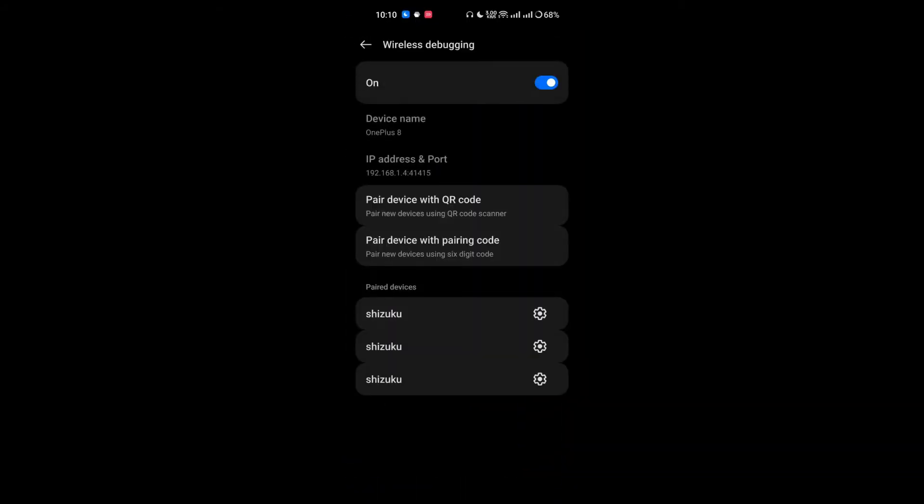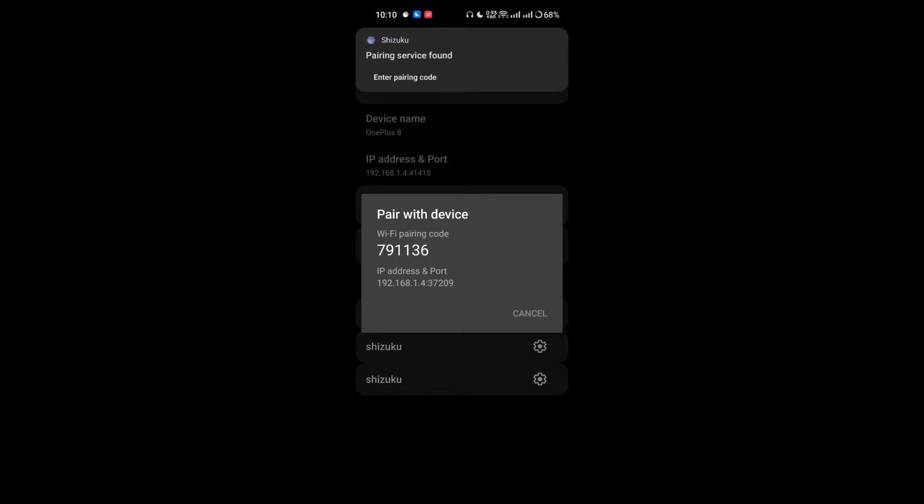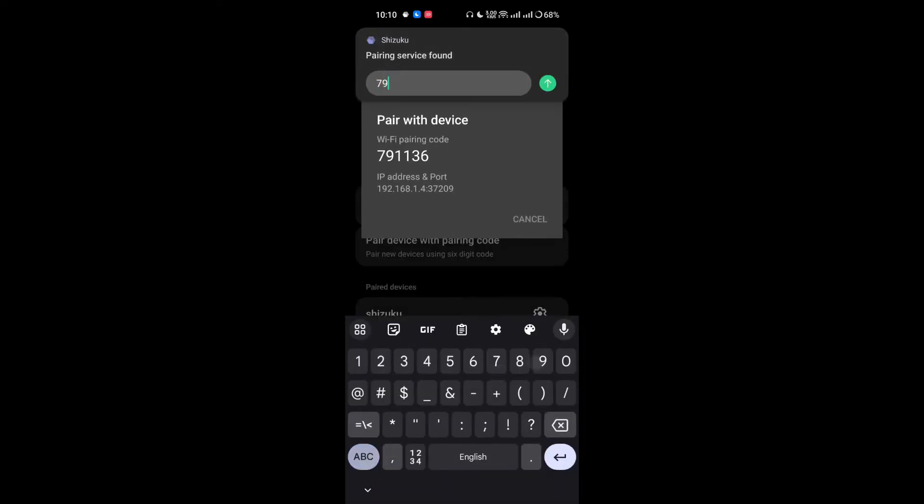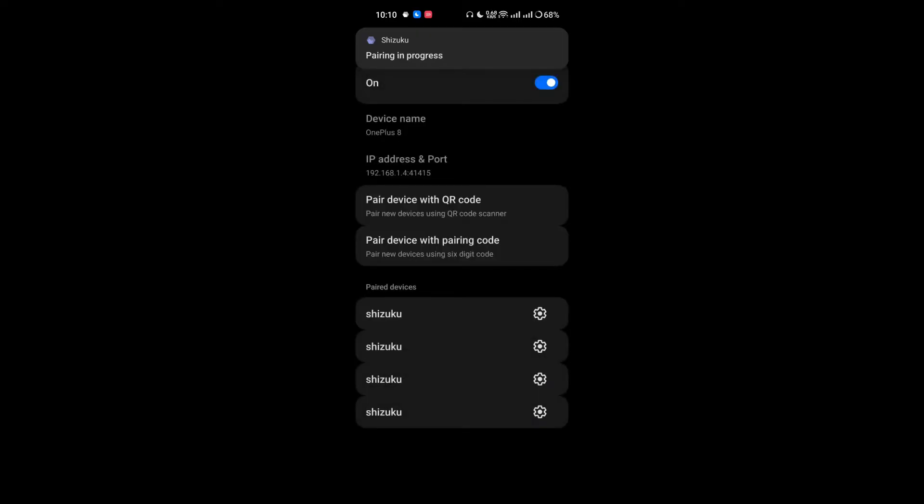You will see a pop-up here. Enter the pairing code. I will enter the pairing code 791136 and pairing is in progress.